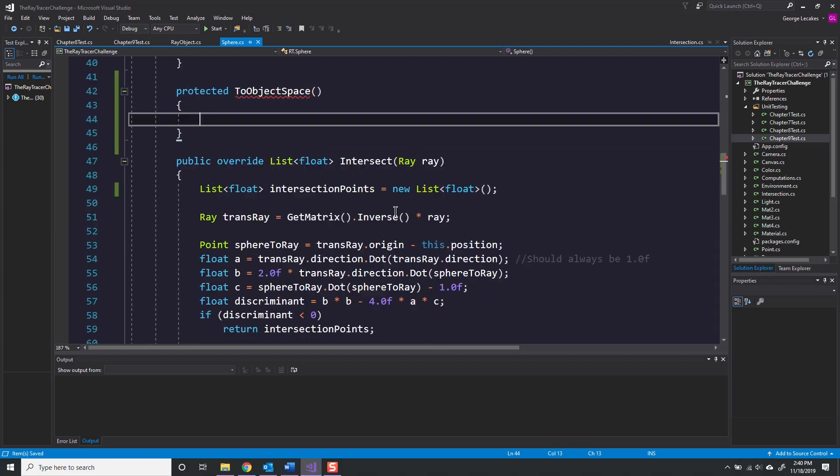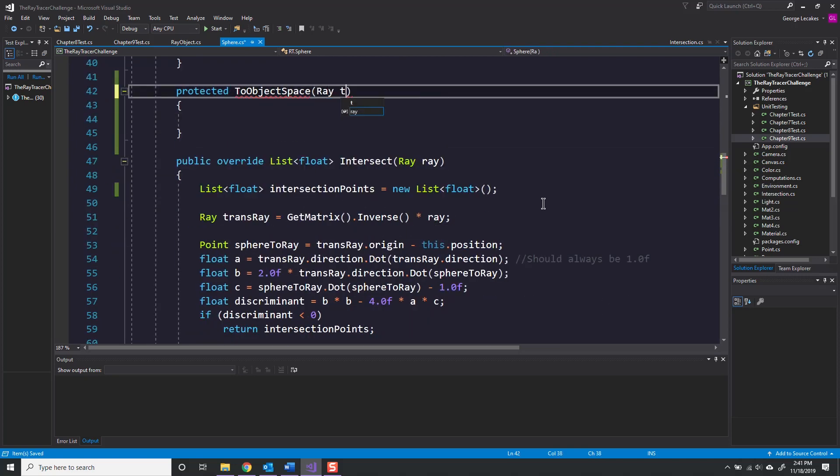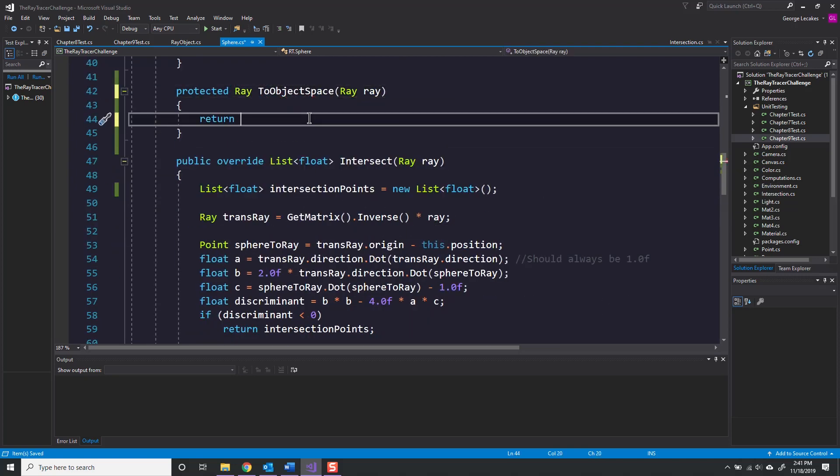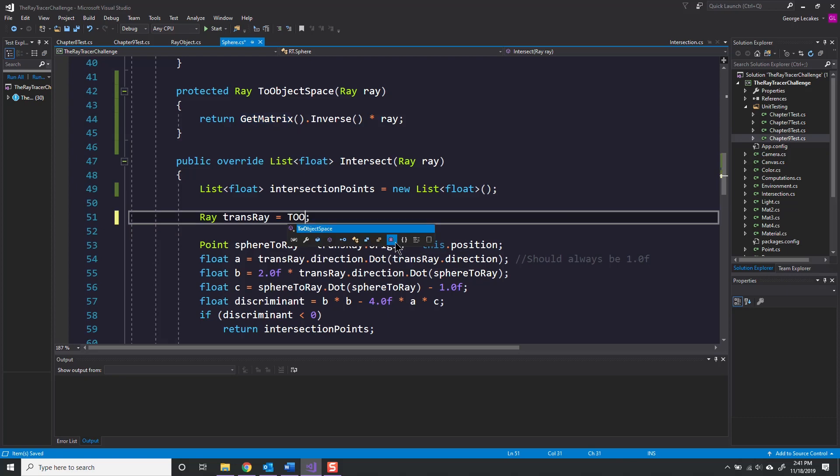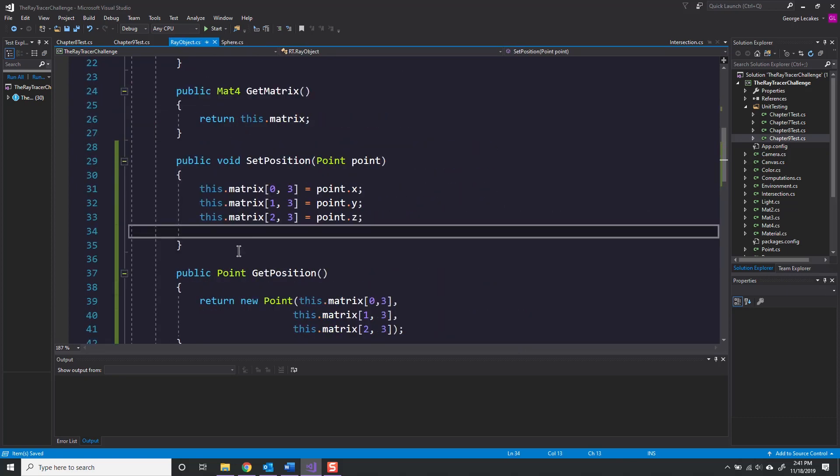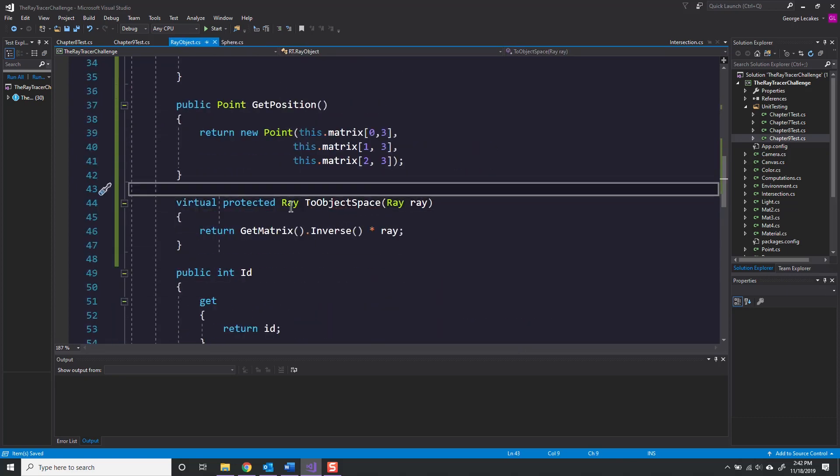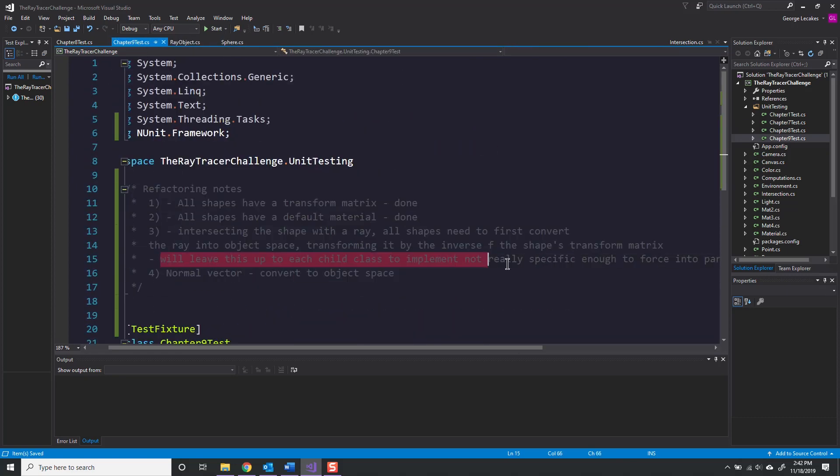The to object space method will automatically transform a ray into object space based on the matrix inverse of the object, and it's just a convenience method for me to use.